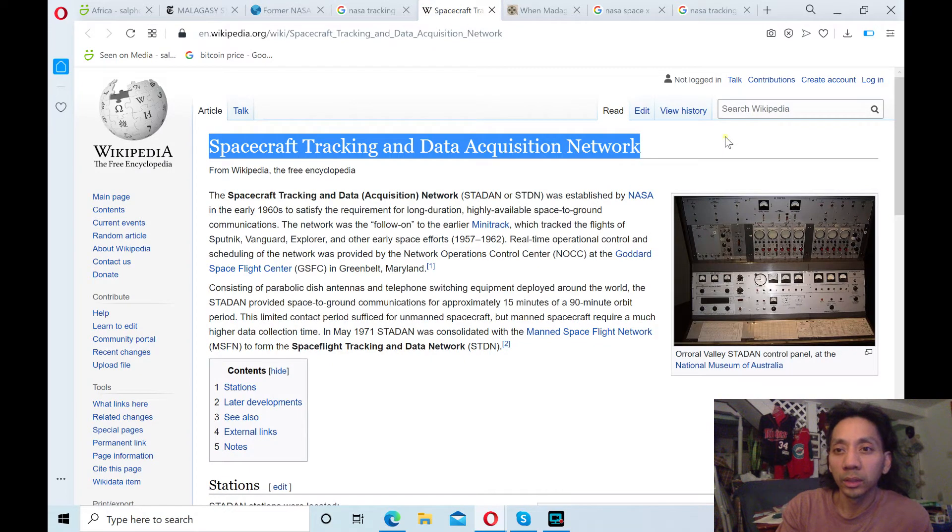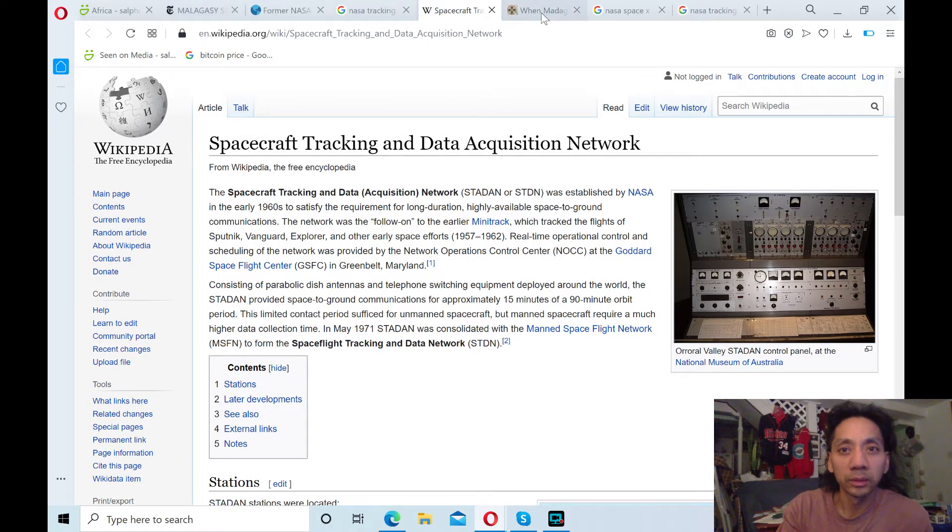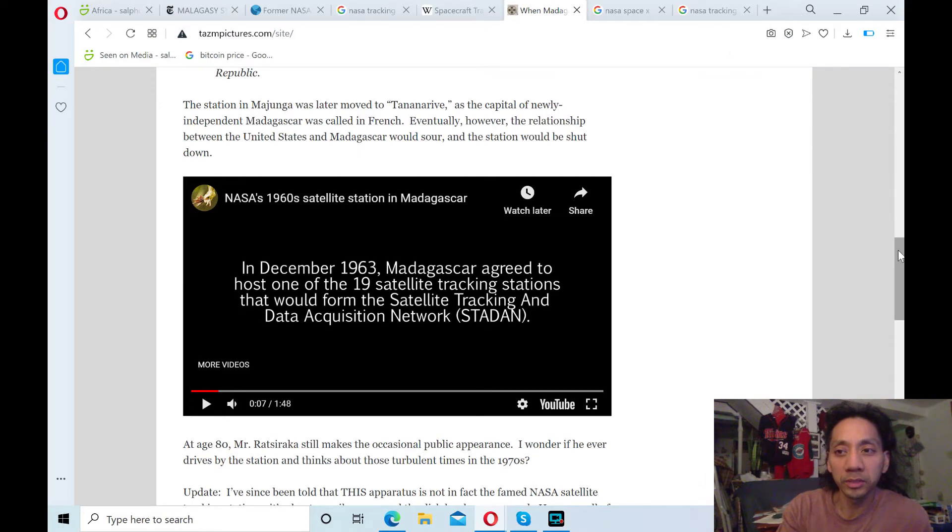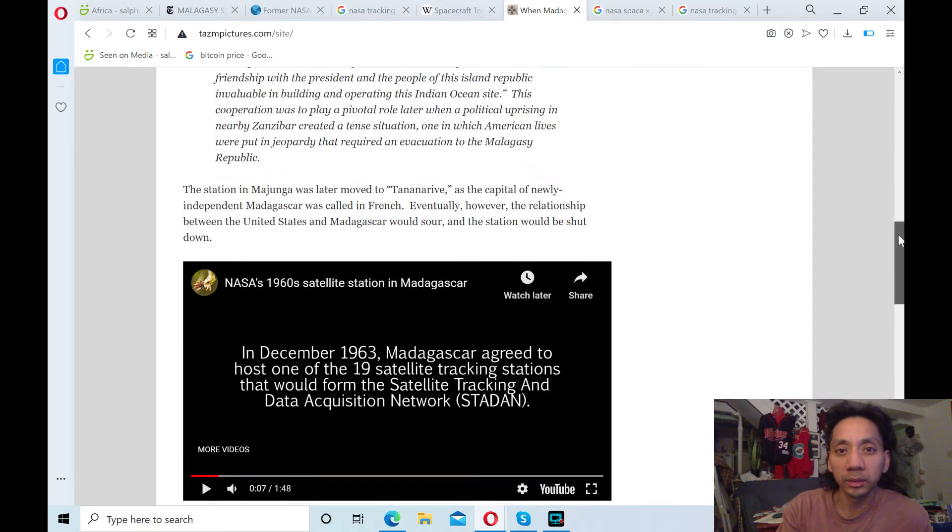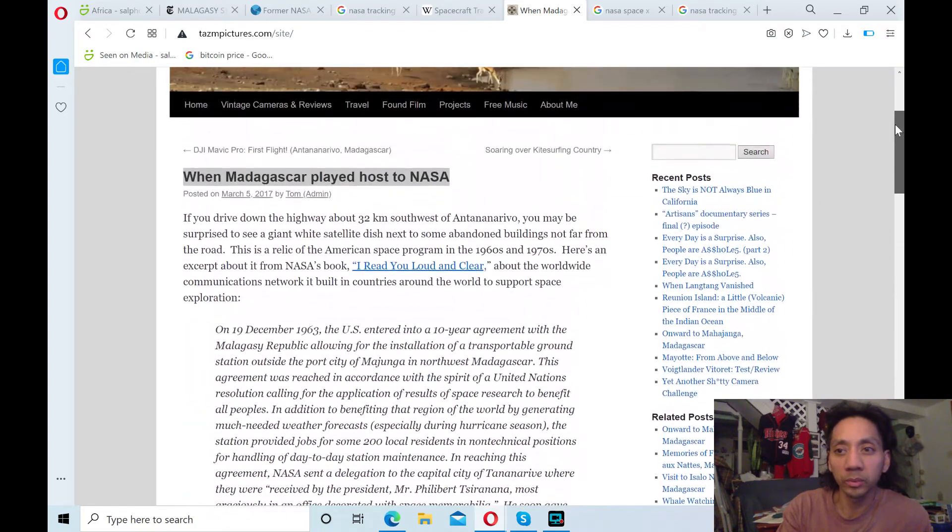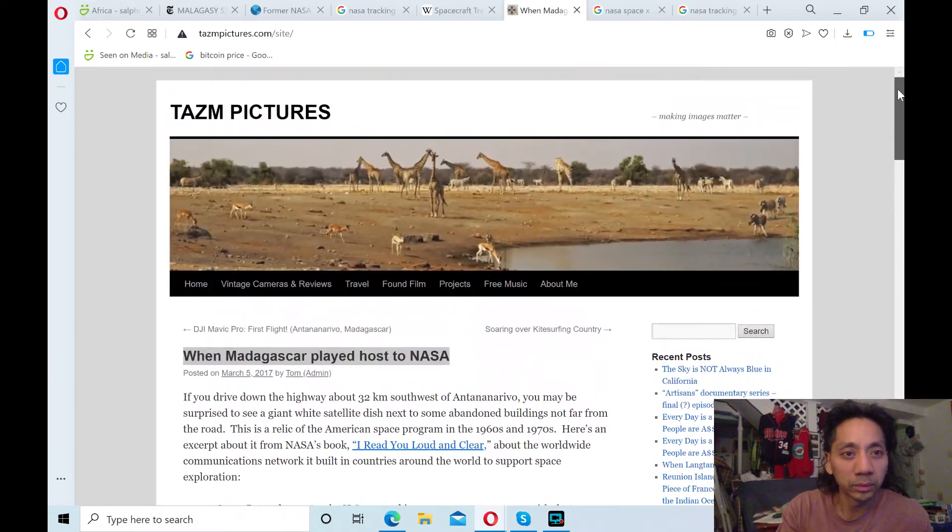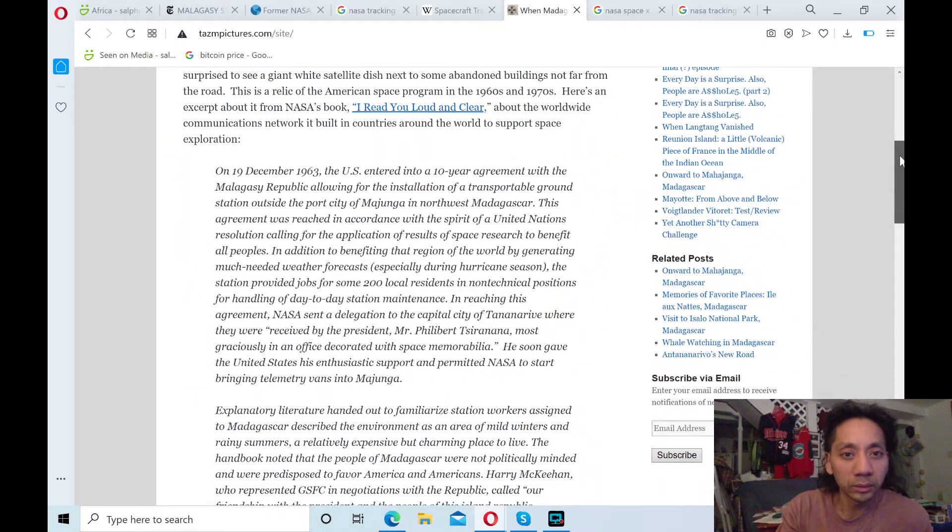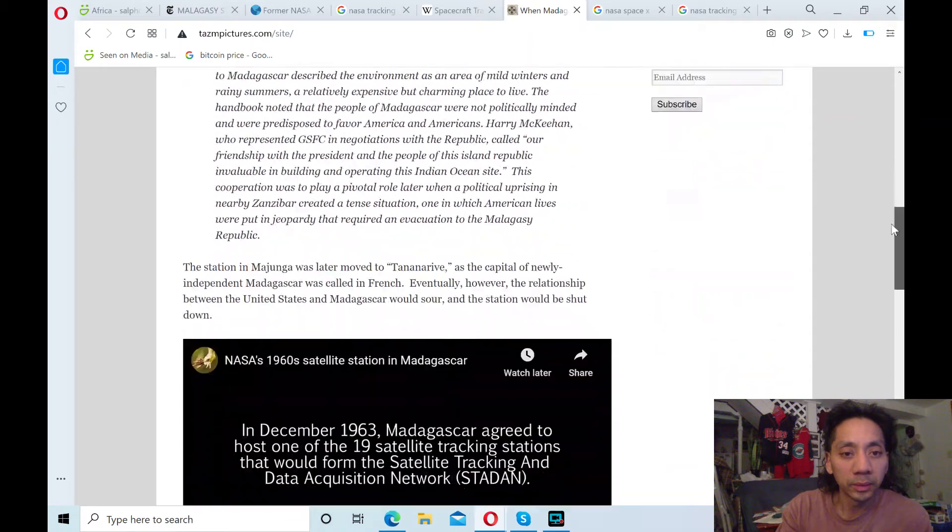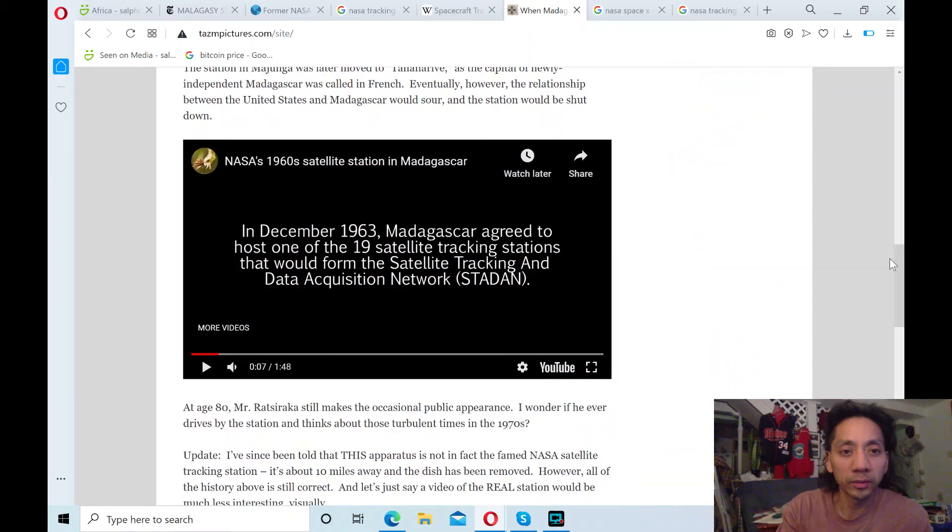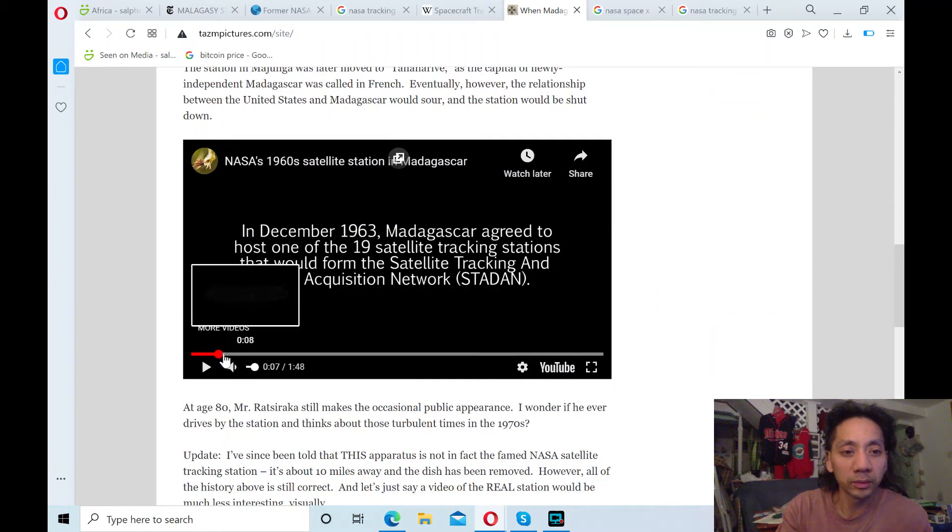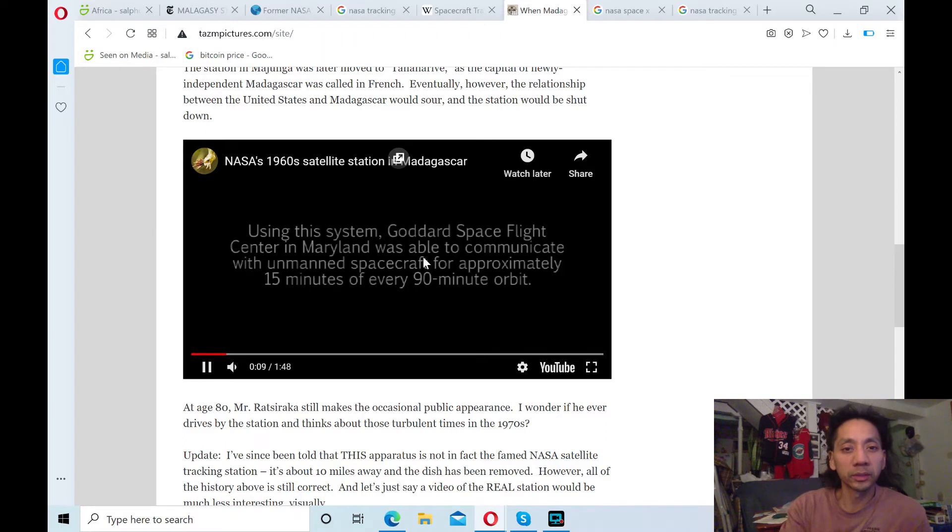And he was wondering why it closed down. And I read that it was due to a lot of political reasons. I think the U.S.'s relationship with Madagascar got sour. According to this article. Madagascar explains a little.